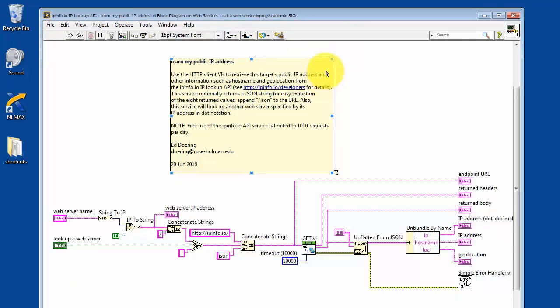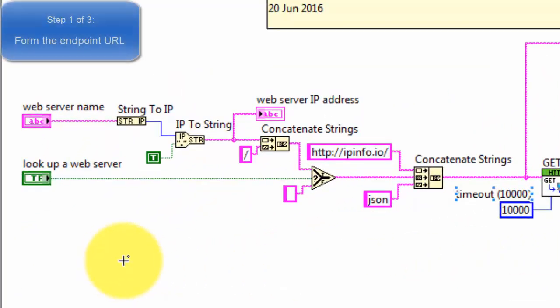Let's do a Control-E to access the block diagram. There's three major parts.